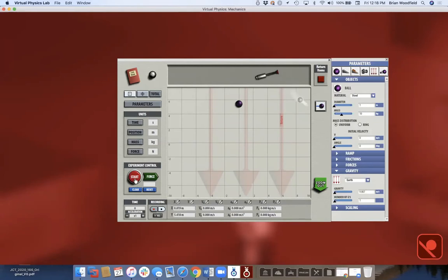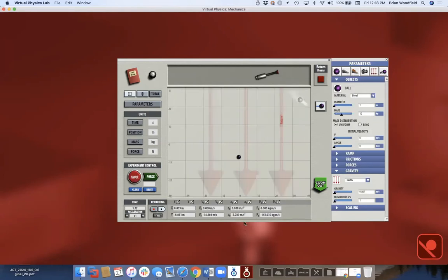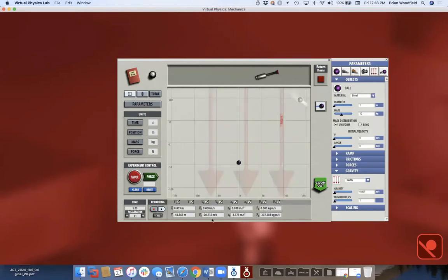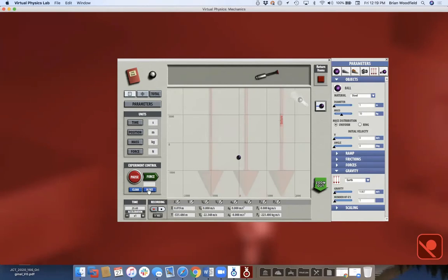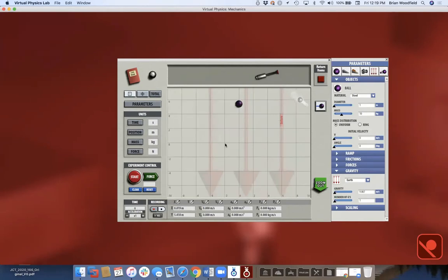Click Start and now you see the acceleration changes and we reach a terminal velocity. Students can play around — what happens if I change the mass, change the radius, see how friction affects motion. Simple qualitative explorations, but you could also take this data, do a quantitative analysis, graph it, and see how it changes.